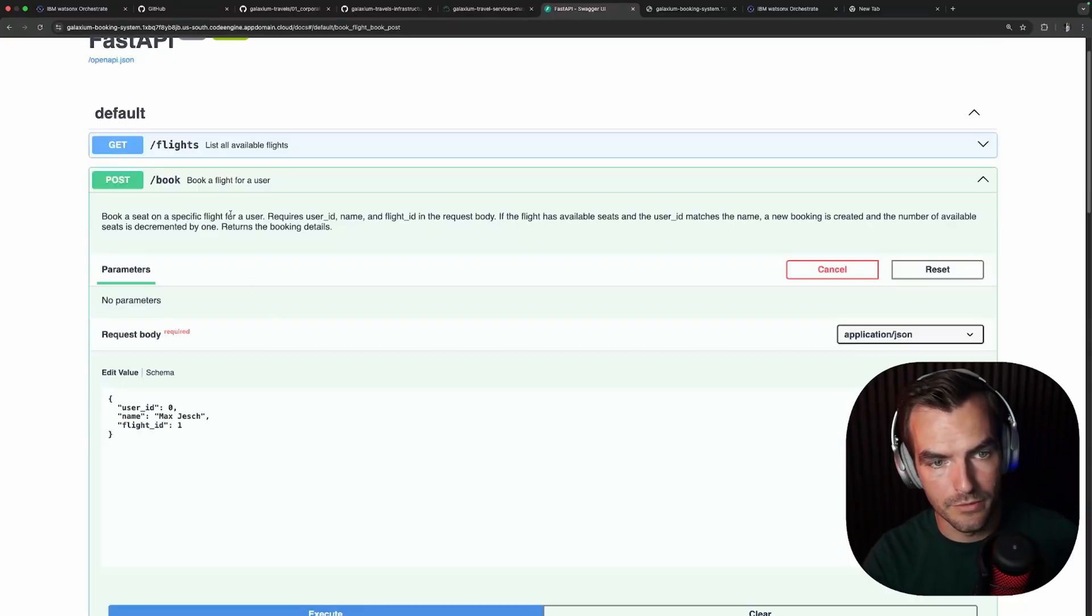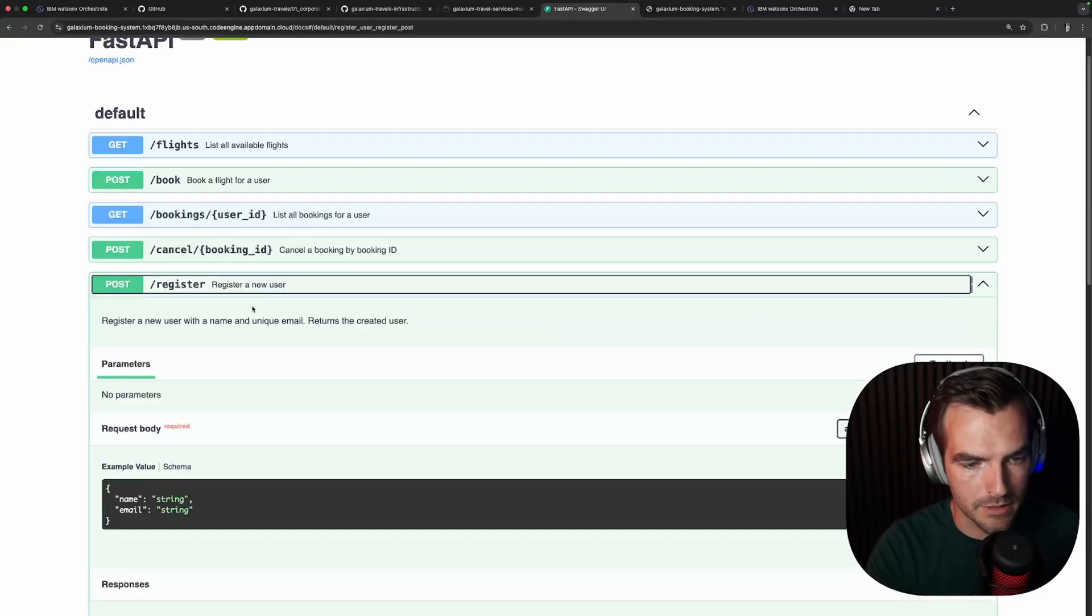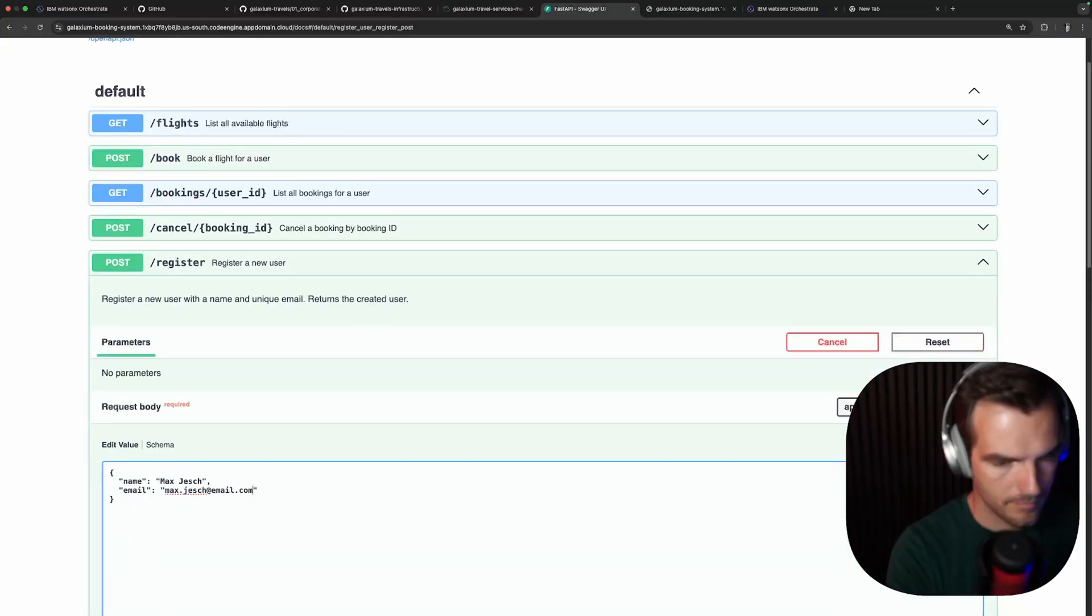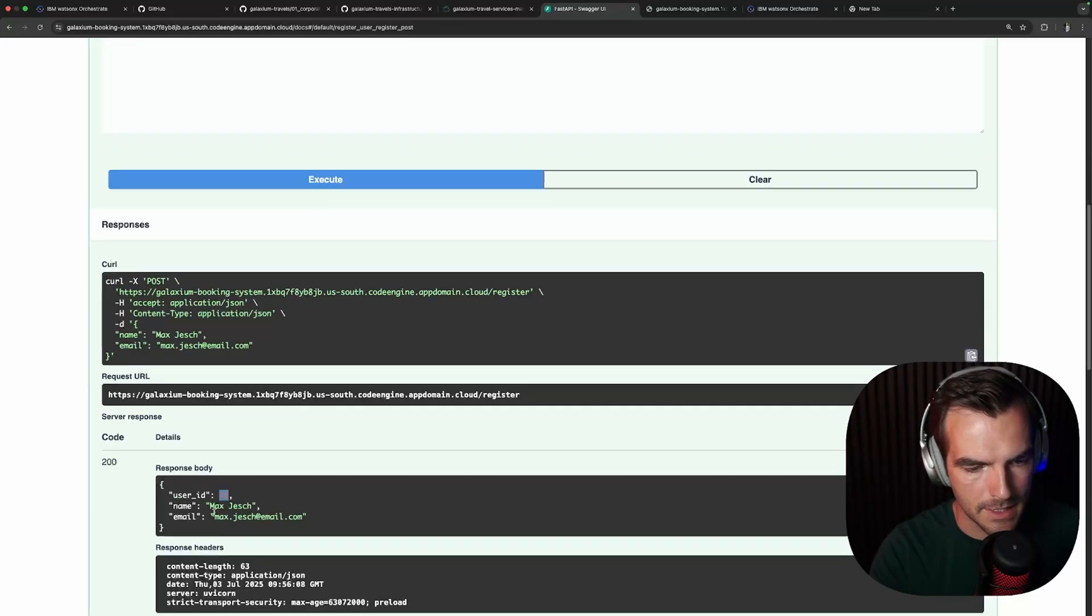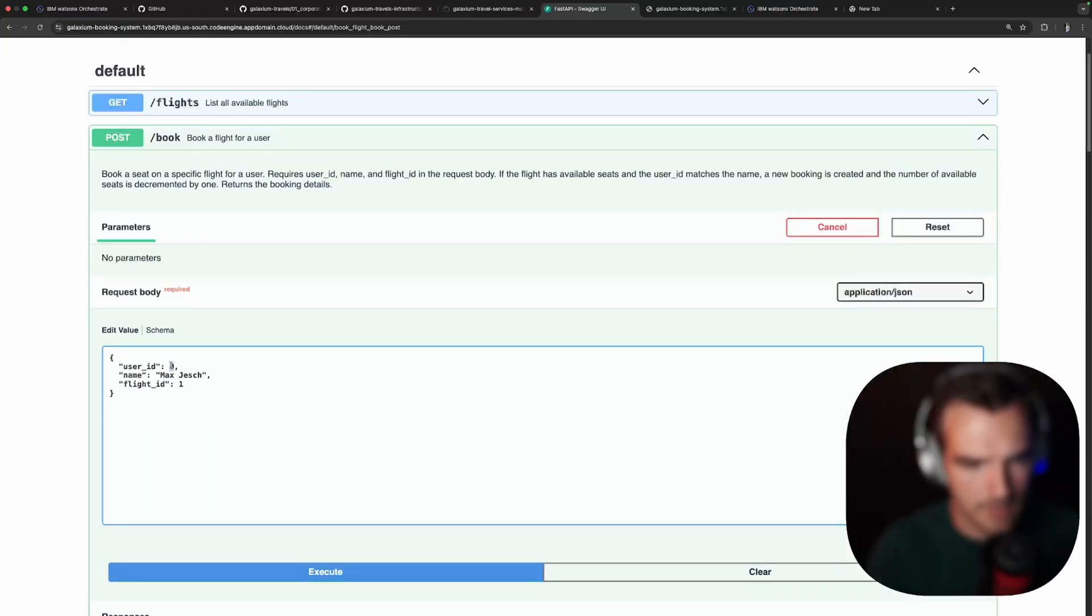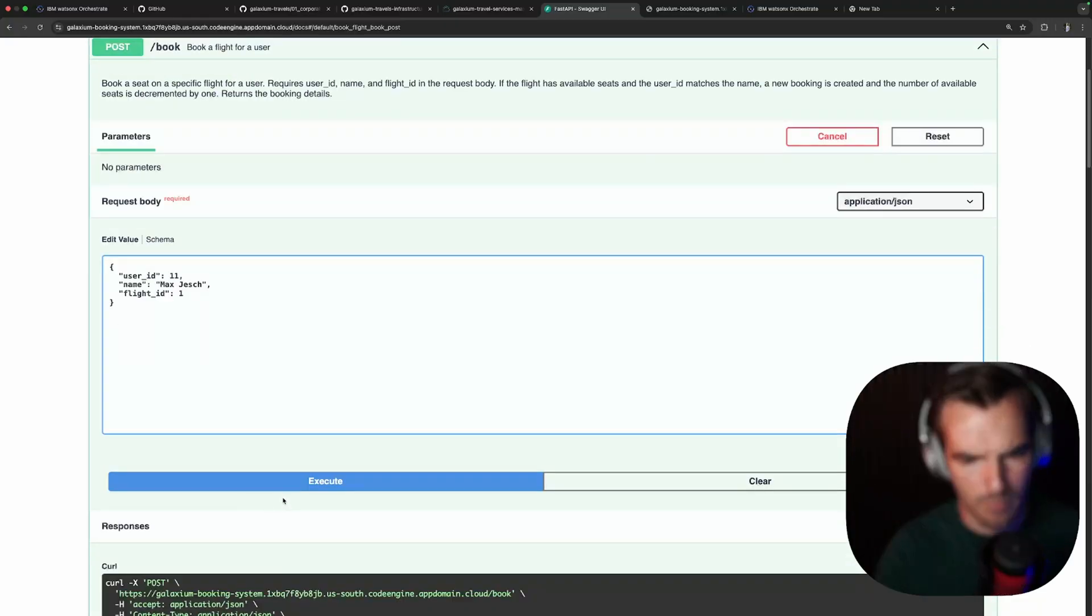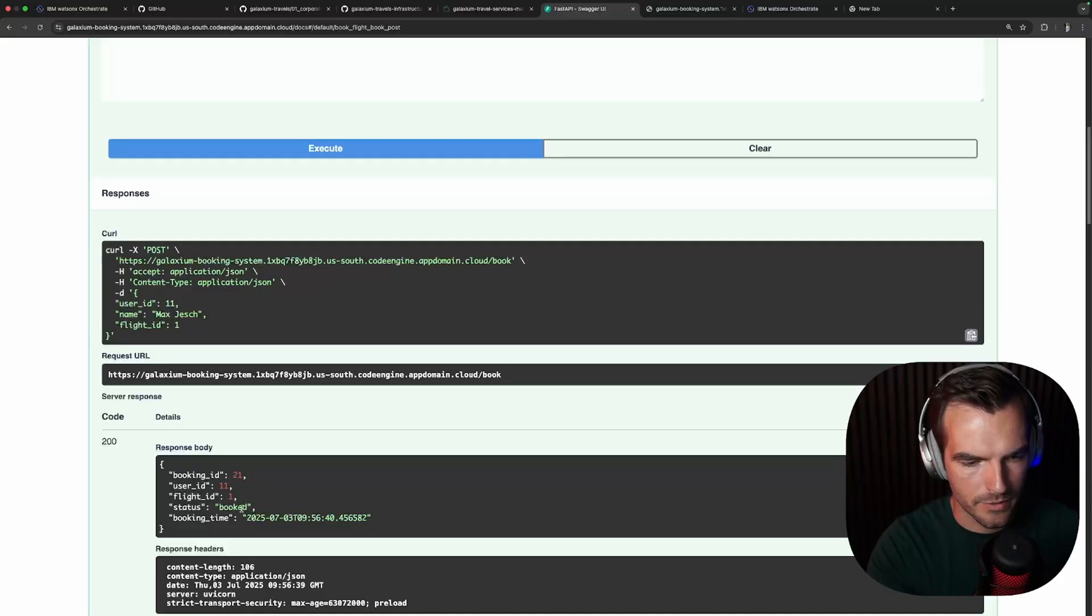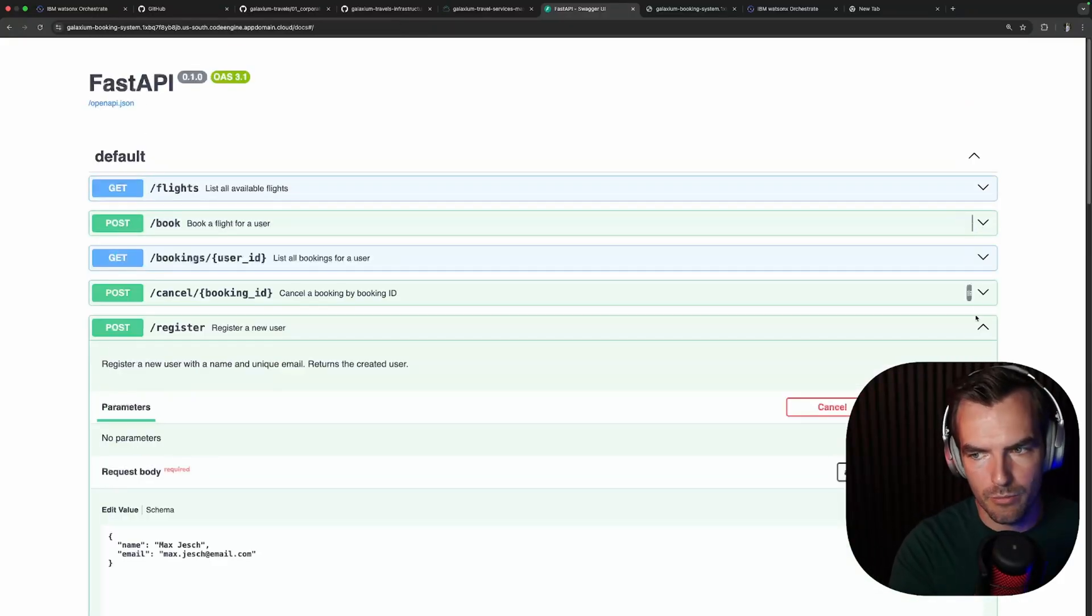So what we need to do first is register ourselves as a user. And for that, we will need the register a new user endpoint. And we're going to do that real quick. And fire it off and we get a success. Our user ID is 11 for our name MaxYesh. We can now go back to our booking system, book a flight for us. Let's change our user ID to 11. Our name is MaxYesh. We want to book the flight ID 1 which is like the one to Mars for like a million dollars. Execute that. Now it works. We are booked with the booking ID 21 on the flight 1. The status booked.